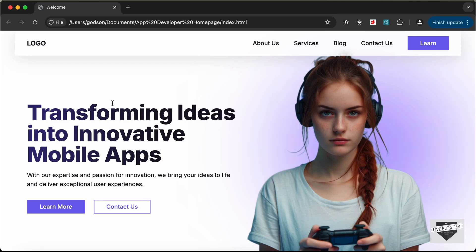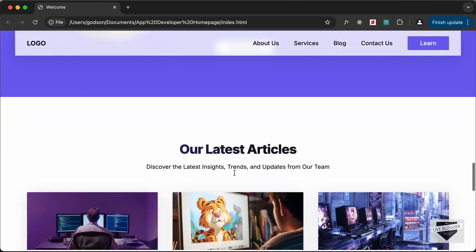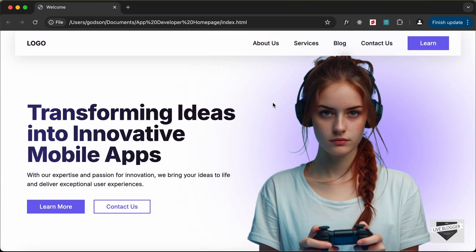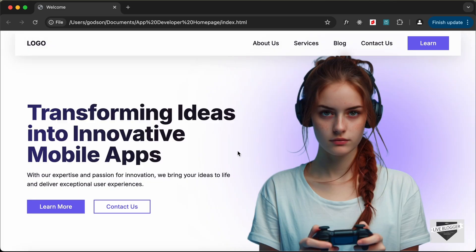Hi everybody! Welcome to LiveBlogger. In this tutorial series, we are designing this homepage from scratch using HTML, CSS and JavaScript. In the previous video, we took a look at the demo of our website. Now, in this video, we will start designing this.